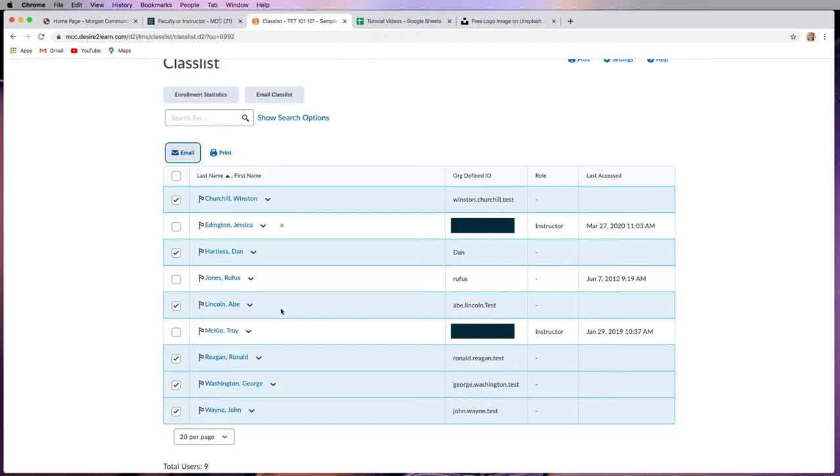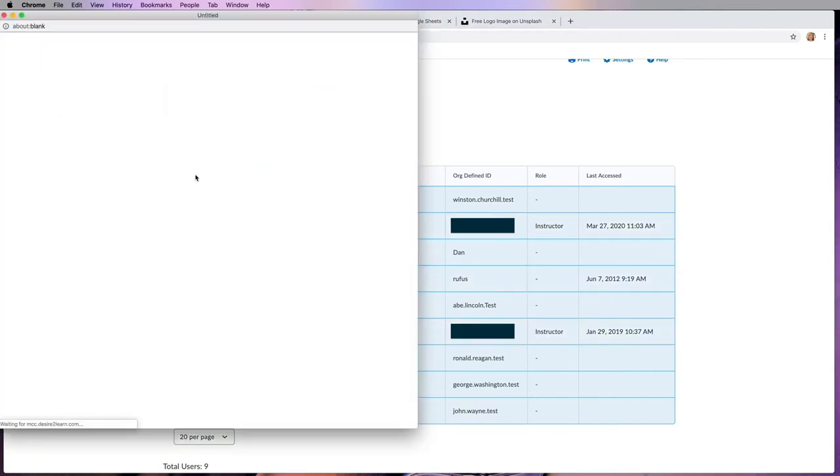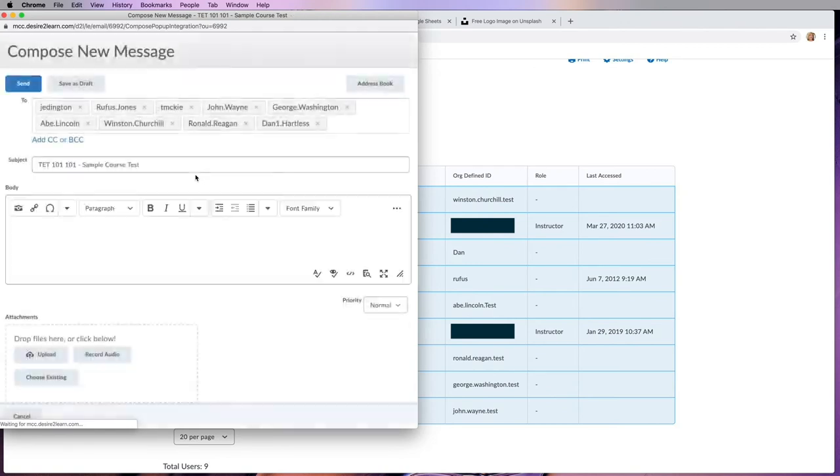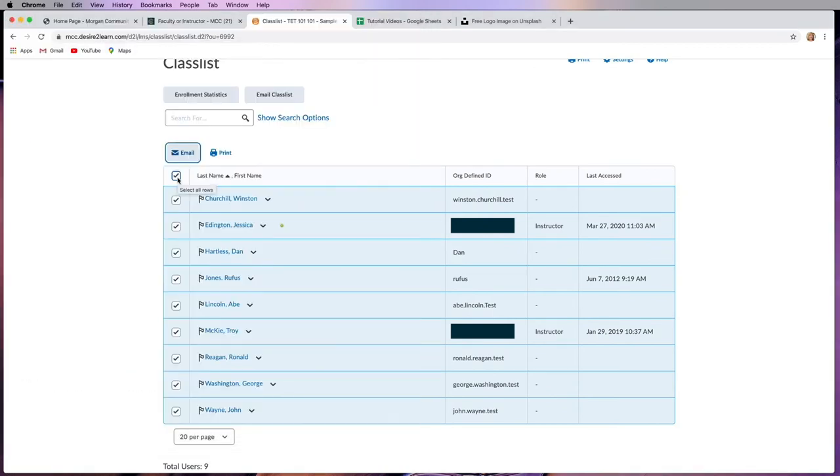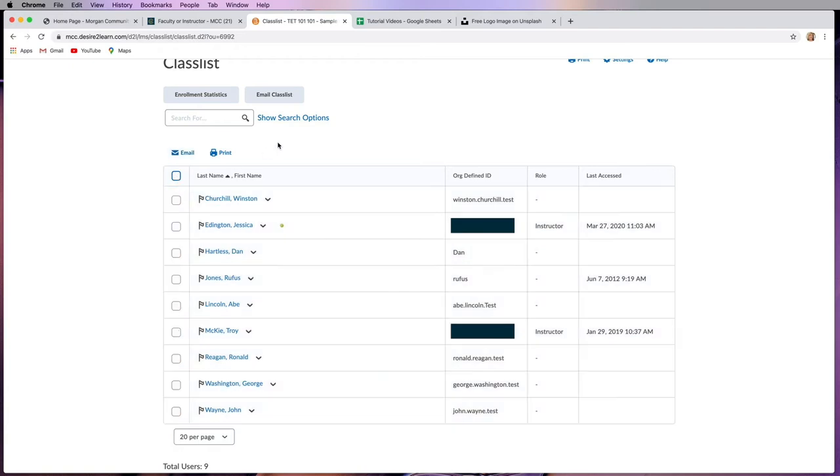Now, if you were sending an email to all of the class, like a welcome email, then I would check this box here to highlight all of the people in the course. Then click email and then send it that way. To uncheck all of the checked ones, you can click the same button to get rid of it.